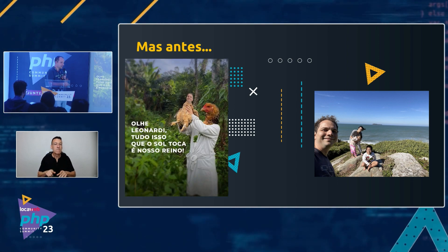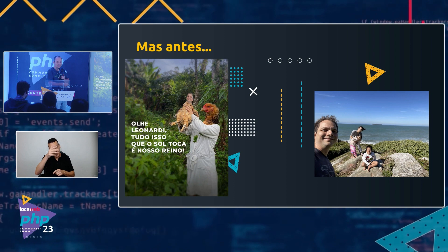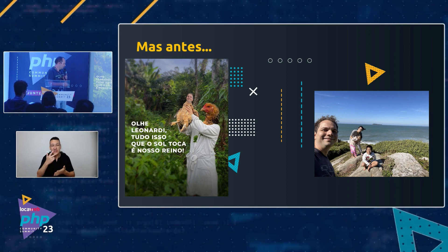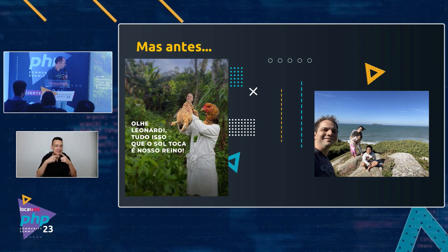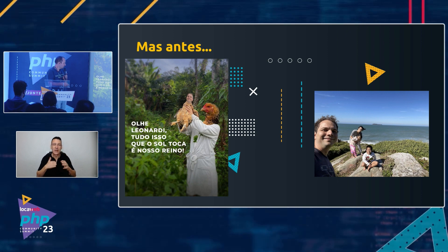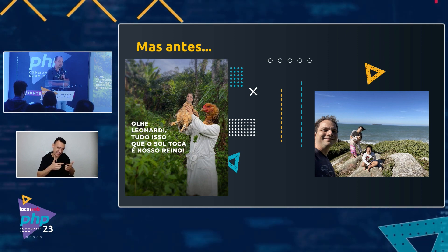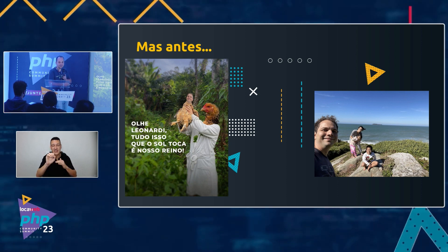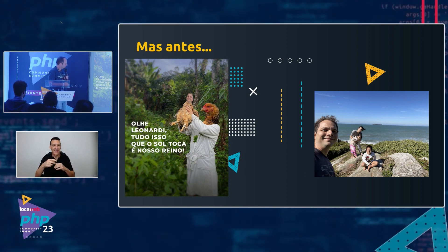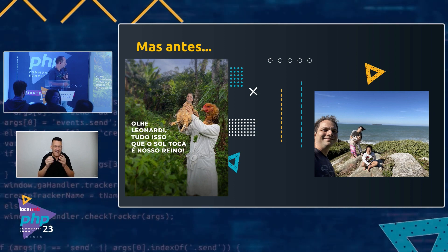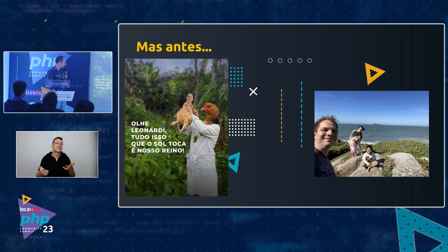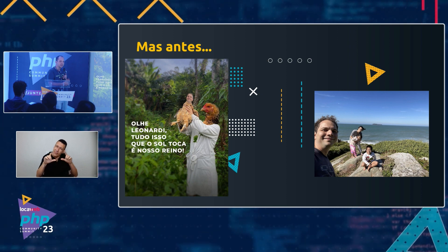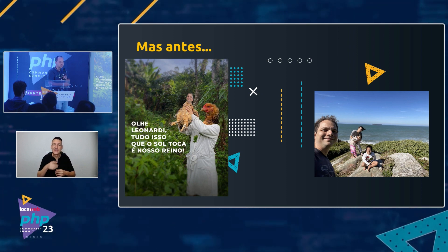I'm also a chicken breeder. There's a Brahma chicken in that photo. Chickens have various breeds too — just like devs: back-end, front-end, and so on. It's atrás de casa — I live a bit away from the city; I like the countryside. I come to the big city and get all stressed out.